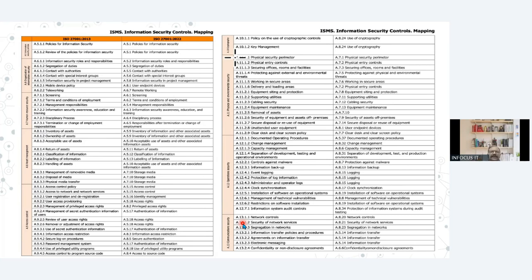So you can easily see that in earlier domain A5 there were two controls A5.1 and A5.1.2 and both of them have been merged into a single control now. Like this, some of the controls have been merged, some have been split, and there are additional controls also that have been added. This is the mapping of the 27001:2013 version with the new version.